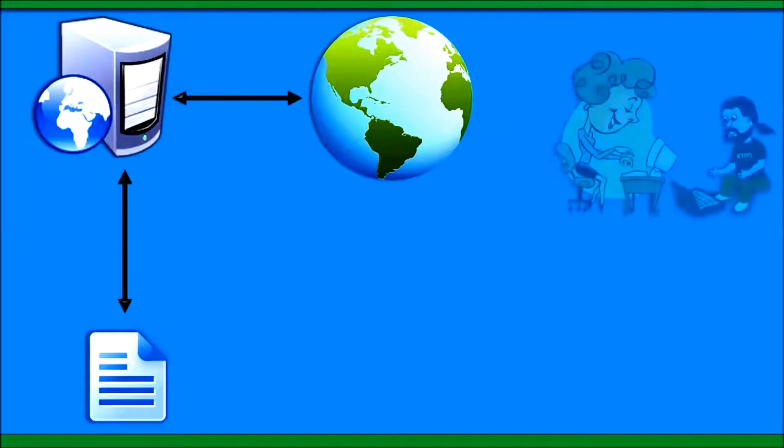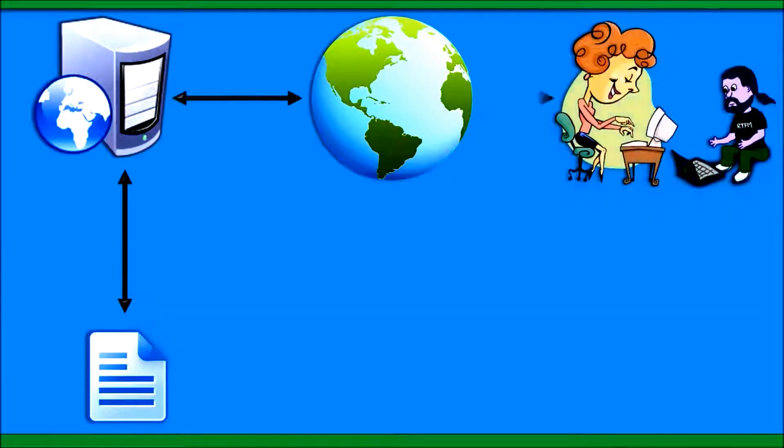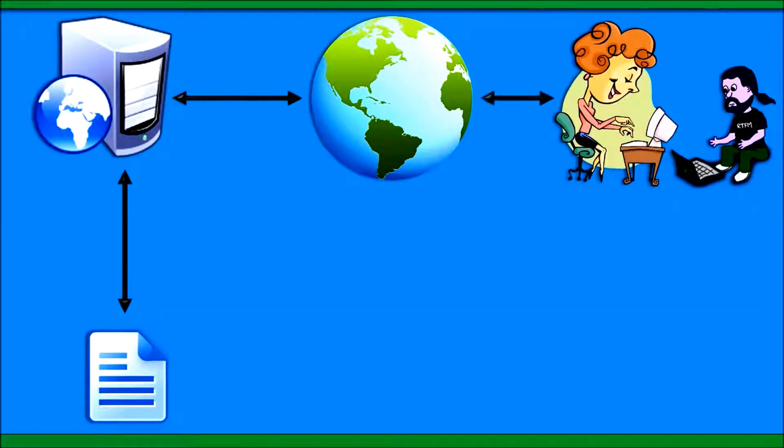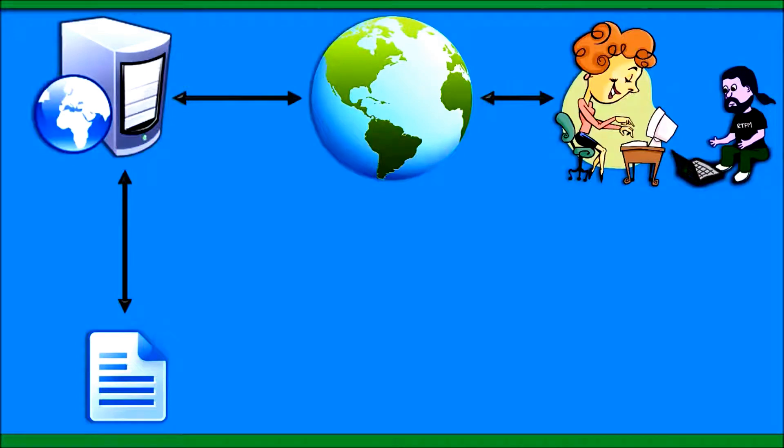Once these pages are stored on a server, users can go on the internet and search for your content.